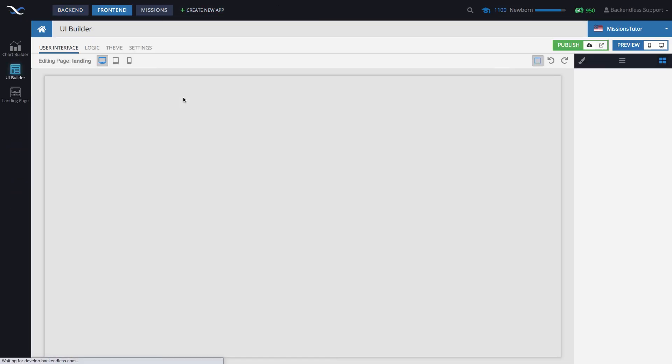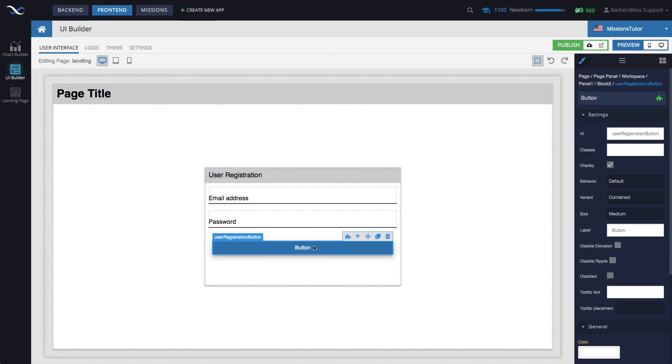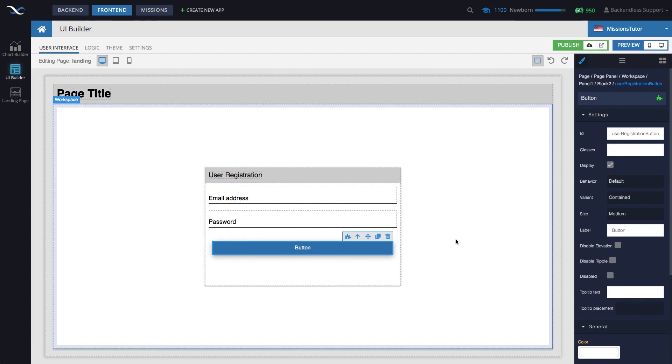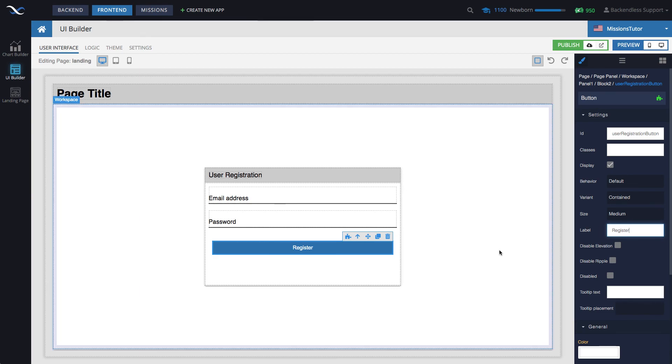If you want to change, by the way, the title of that label, select, I mean, the title of the button, select the button and change it to register. Yep. That looks a little bit cleaner.